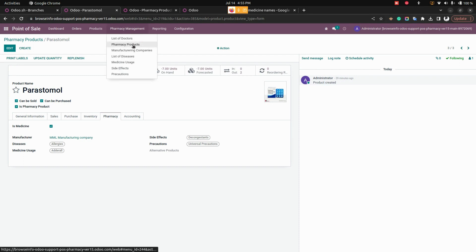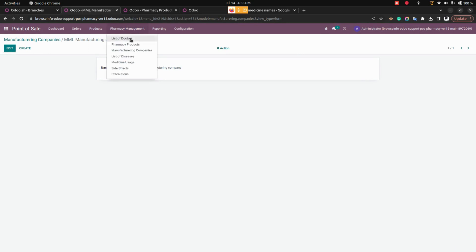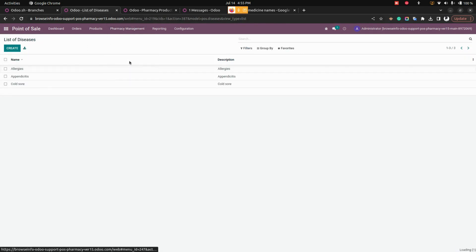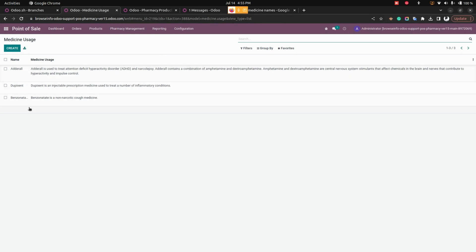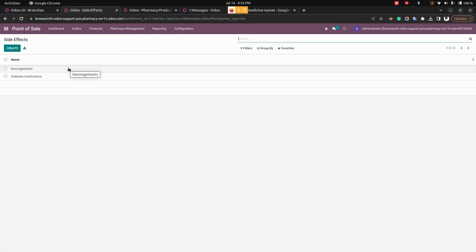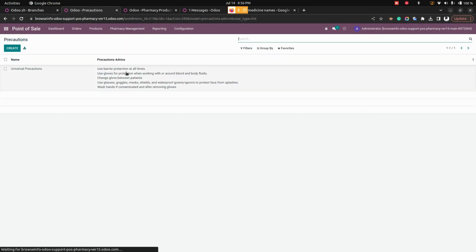The manufacturing company needs to be created and added in the system. You can see a list of created manufacturing companies, a list of diseases, and medicine usage entries with the medicine name and its usage. Side effects can be added with the medicine name and corresponding side effects, and precautions can be added as needed.